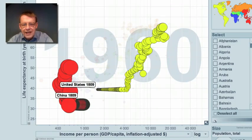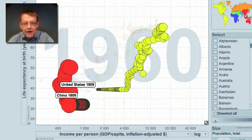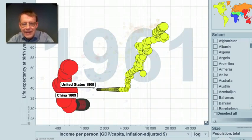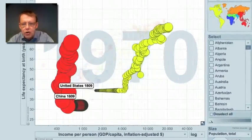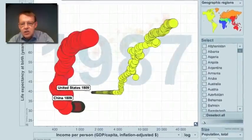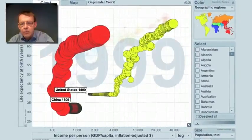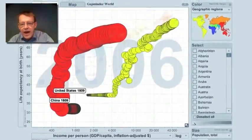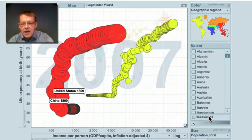That was of course the Great Leap Forward — that was what Mao Zedong called it. In fact it meant a leap downwards. But eventually China got better health and then started with fast economic growth and is catching up with the United States.